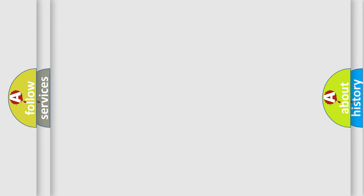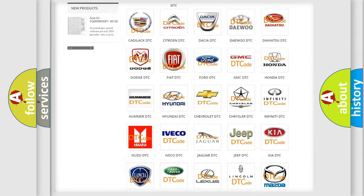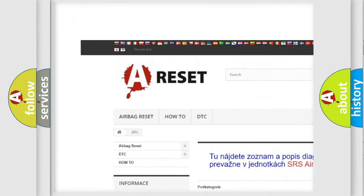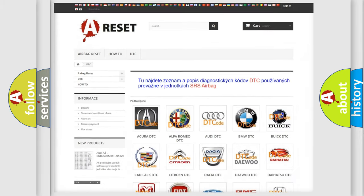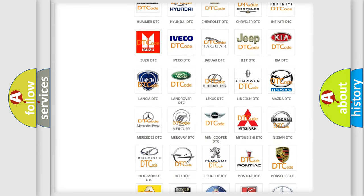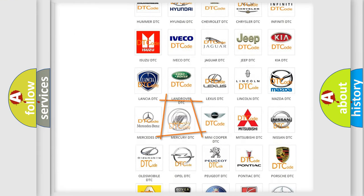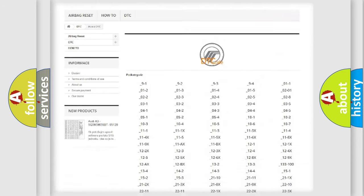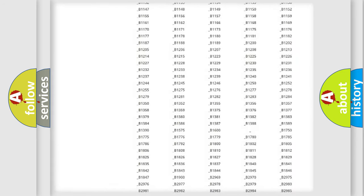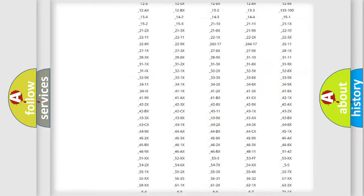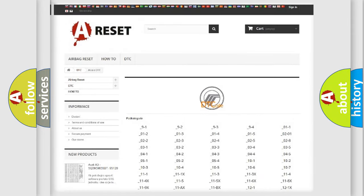Our website airbagreset.sk produces useful videos for you. You do not have to go through the OBD2 protocol anymore to know how to troubleshoot any car breakdown. You will find all the diagnostic codes that can be diagnosed in Mercury vehicles, and many other useful things.